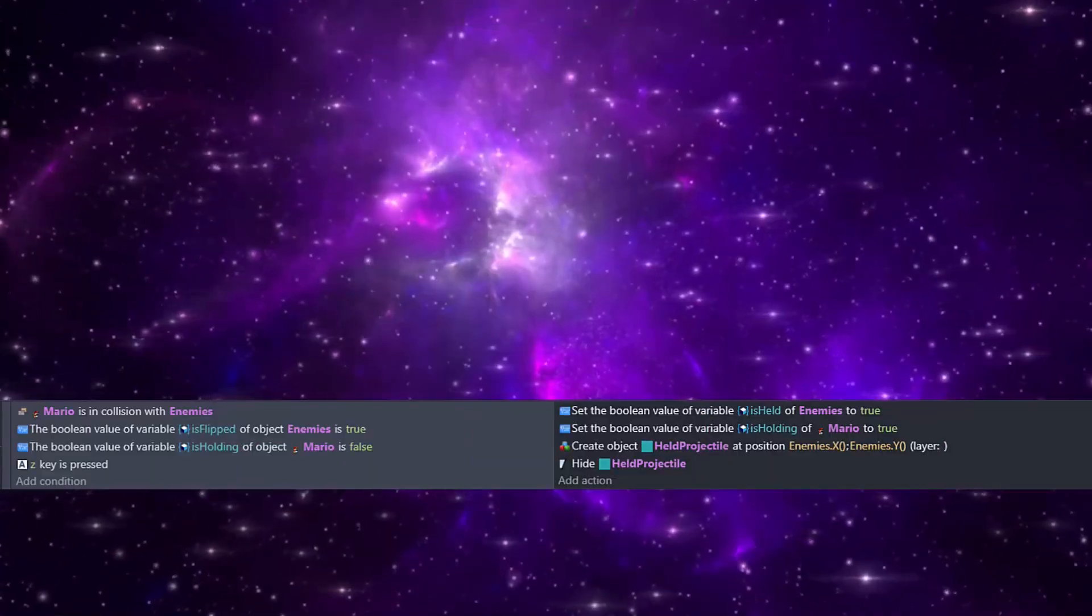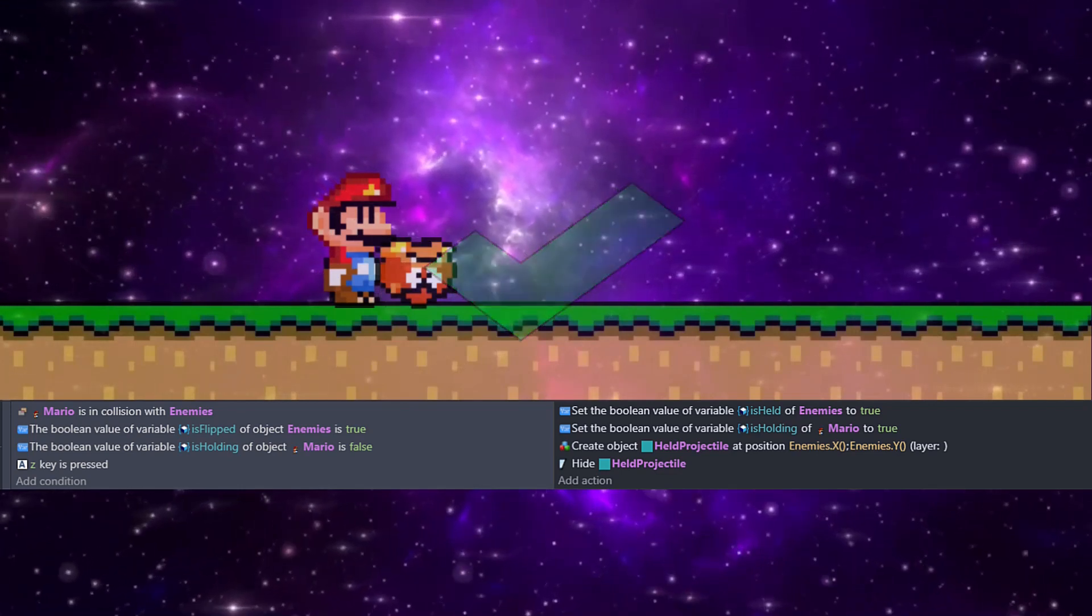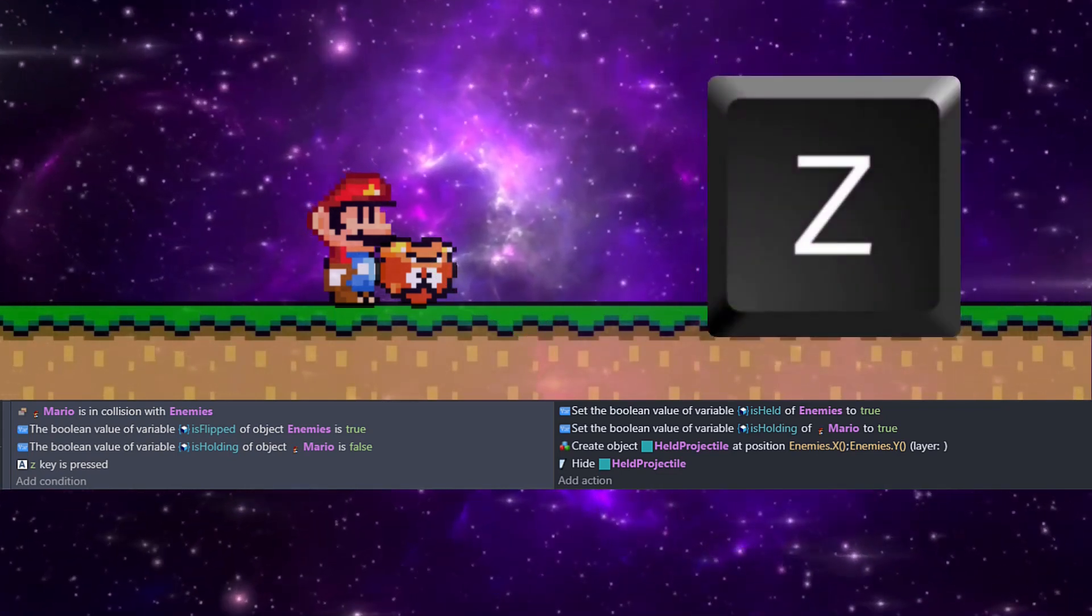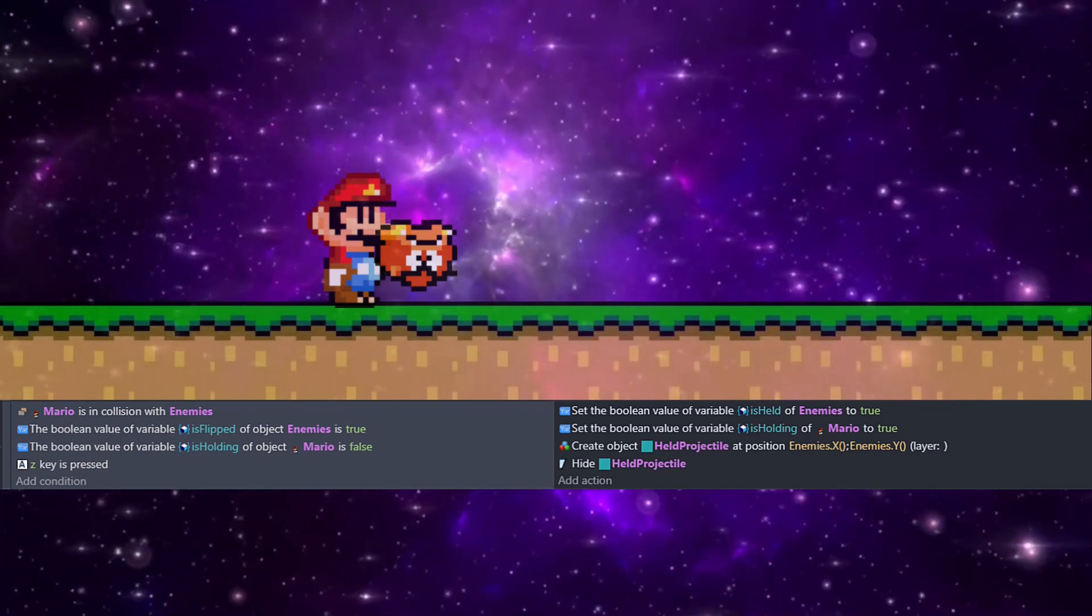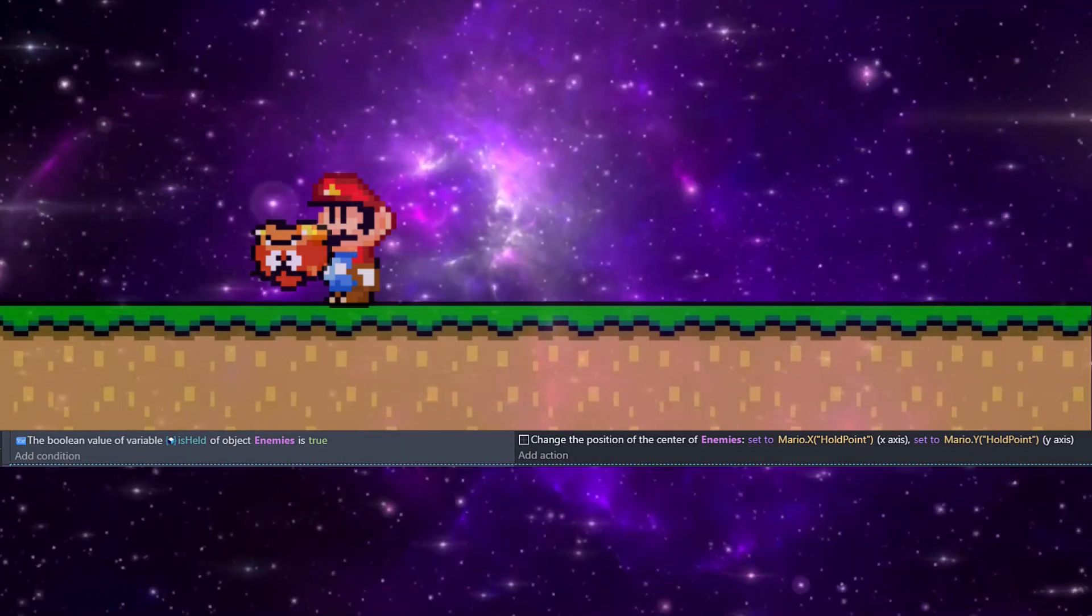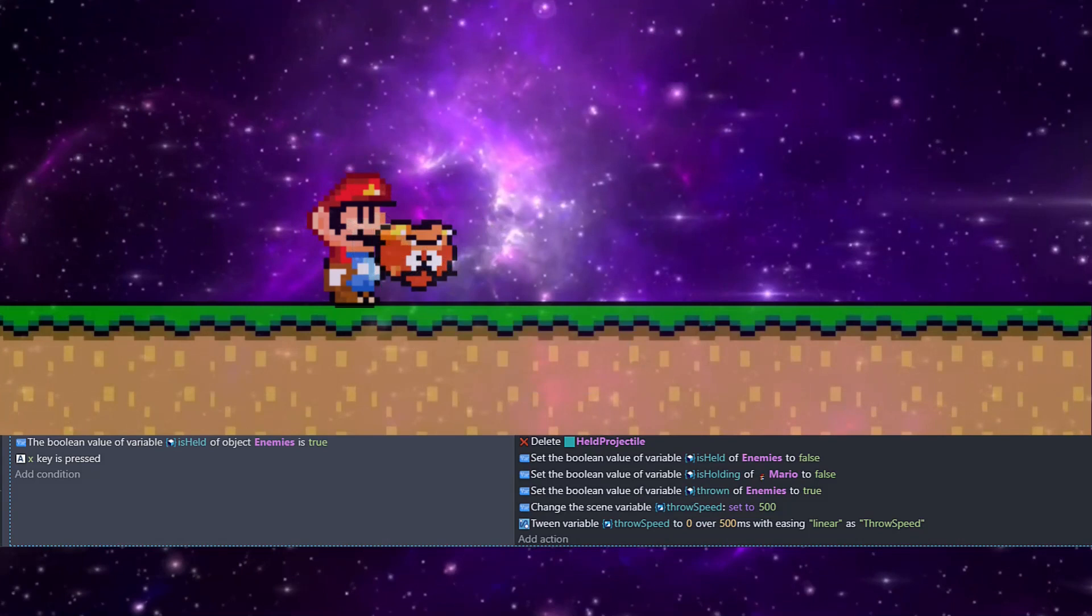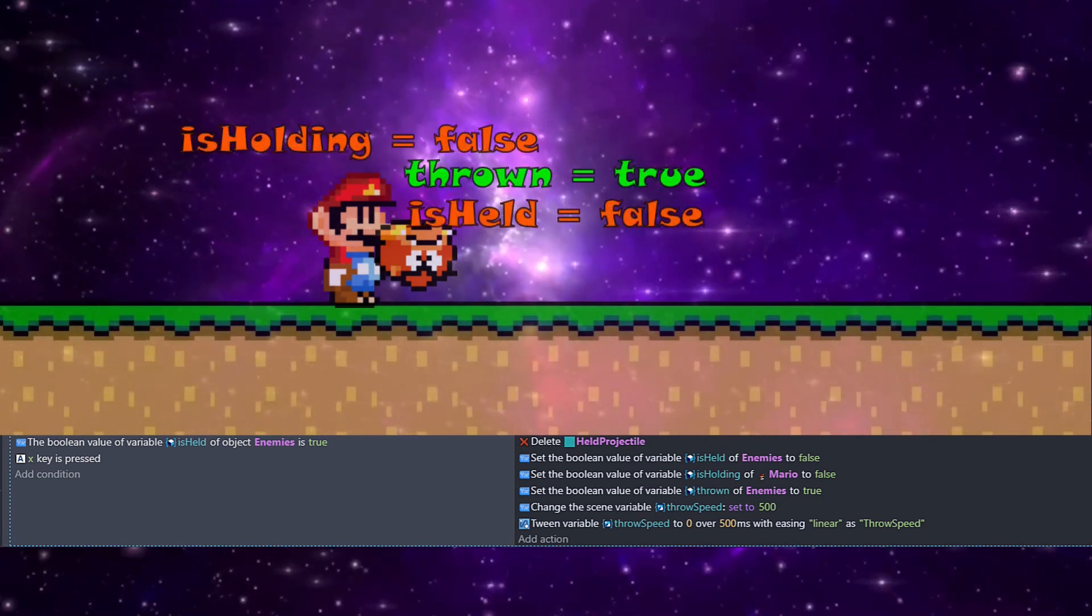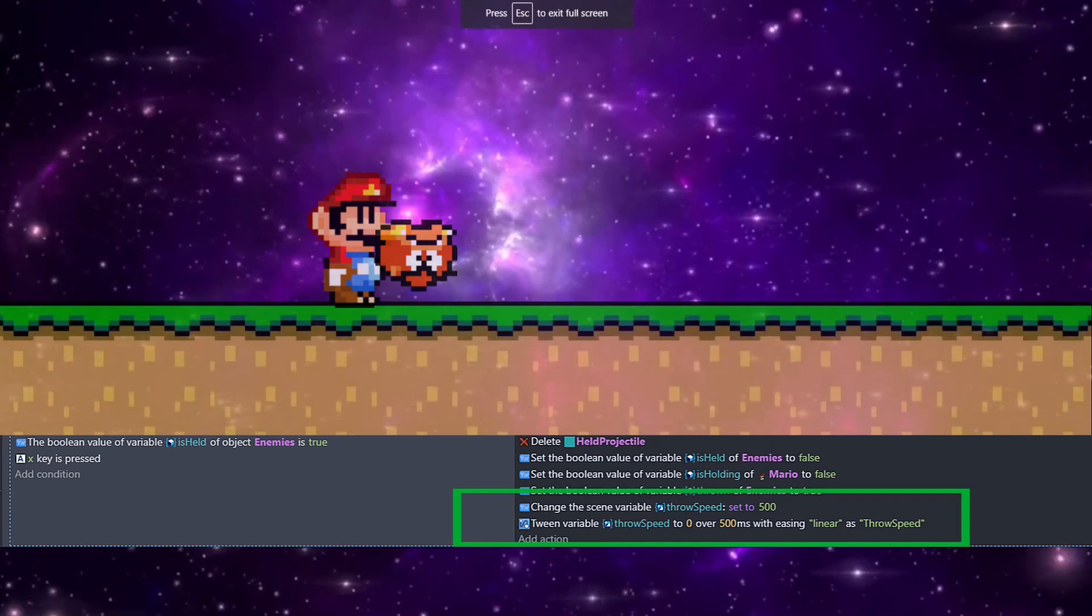Diving into the code, the first code we're going to write will deal with if we should be picking up enemies or not. Our condition is going to check if Mario is in collision, and then verify that the enemy is flipped. Additionally, it'll make sure Mario isn't already holding something. Then we don't want this always happening. So we're going to require that the player is holding down the Z key. If all of this is true, this will set is held and is holding both to true. So we can continue to track those for later and also create a held projectile at the enemy's X and Y position. Adding this line of code is going to make it so that the grabbed enemies will always follow along with Mario at our new hold point position we just created. Now if a player hits the X key, while the is held boolean is true, we're going to go ahead and delete that held projectile because we're no longer going to be holding them. Then we're going to set the new state of the enemy and Mario. They will no longer be held, they will no longer be holding, but they will be thrown.